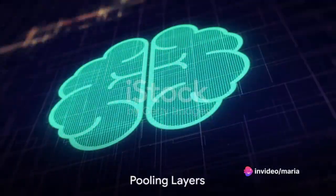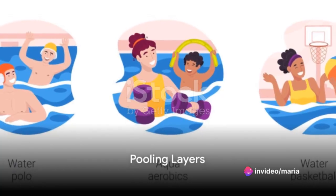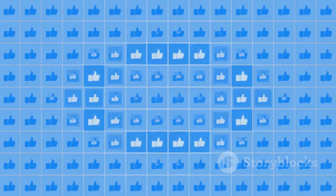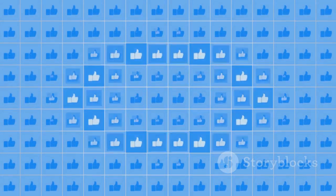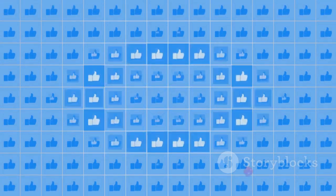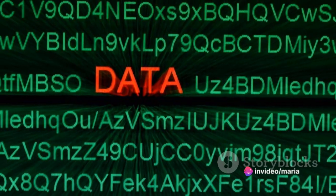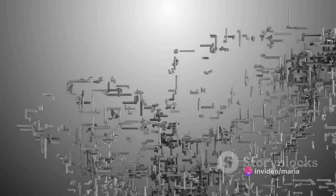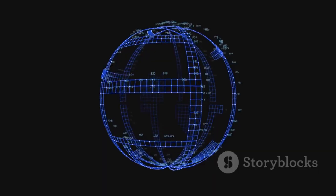Next up, we have pooling layers. These layers, such as max pooling or average pooling layers, are often included in CNNs. The role of pooling is to reduce the spatial dimensions of the data and decrease the computational complexity. It's like sieving the data, retaining the most important information and discarding some of the less relevant details.